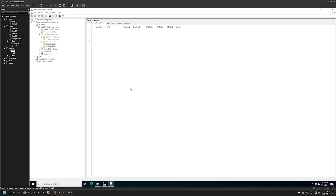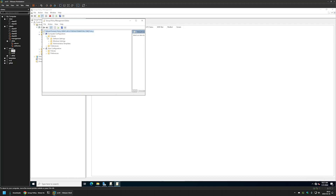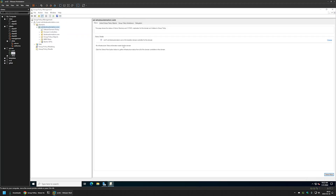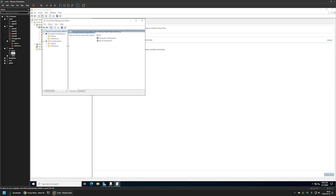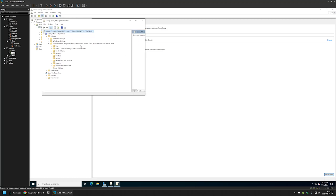Going back to the Group Policy Management Console and editing any policy, then going to Policies > Administrative Templates, we can now see it says 'Retrieving from the central store.' This means the policy definition files are available to all machines. Going to Server 02, reopening the console, and checking Policies > Administrative Templates, we can see that the Brave Browser policies are available on this machine as well, and it also says 'Retrieving from the central store.'